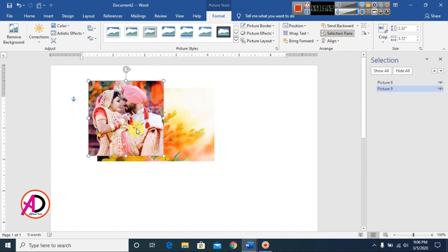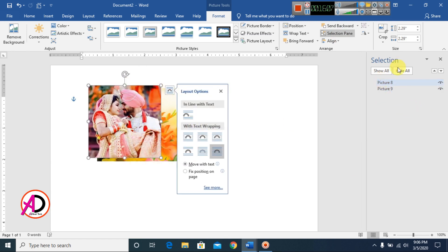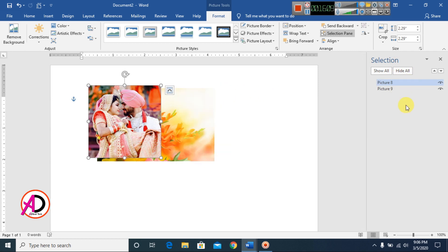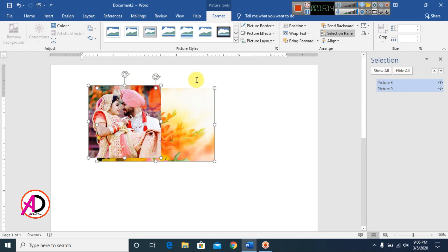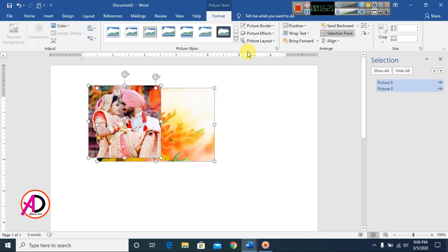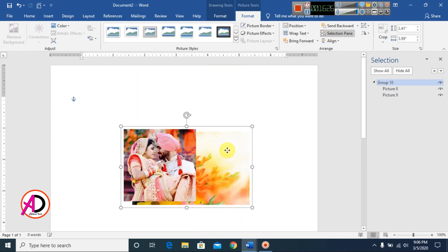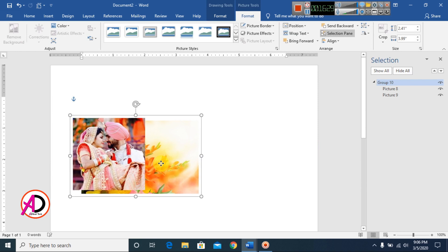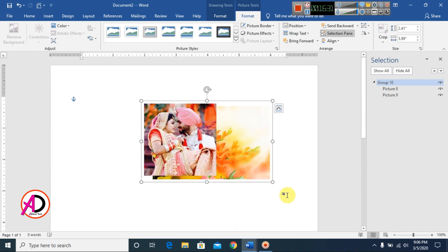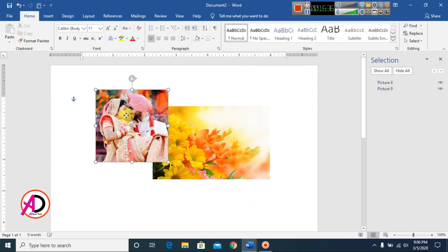Click a picture, then hold Ctrl and click another picture to select multiple objects — you can see them listed in the Selection Pane. Then right-click and go to Group, and click Group to combine the pictures. You can now drag the grouped pictures anywhere.